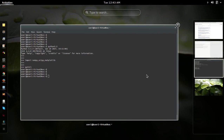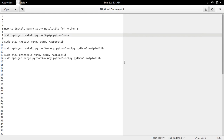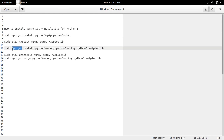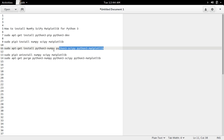There is one more way to install these packages. We can use the apt-get command: apt-get install python3-numpy, python3-scipy, and python3-matplotlib. So we can use this command as an alternative.